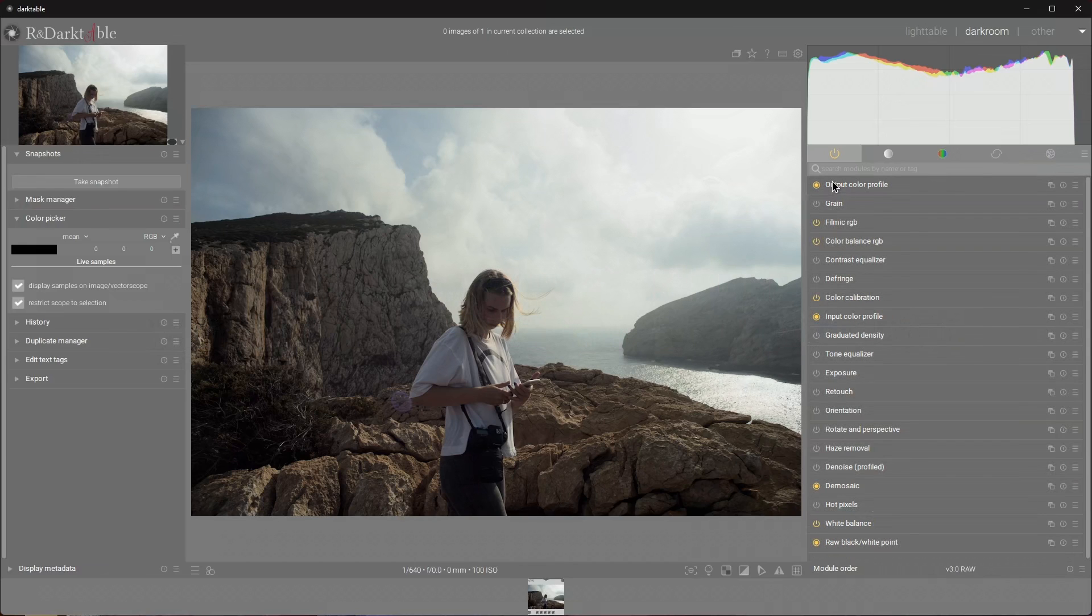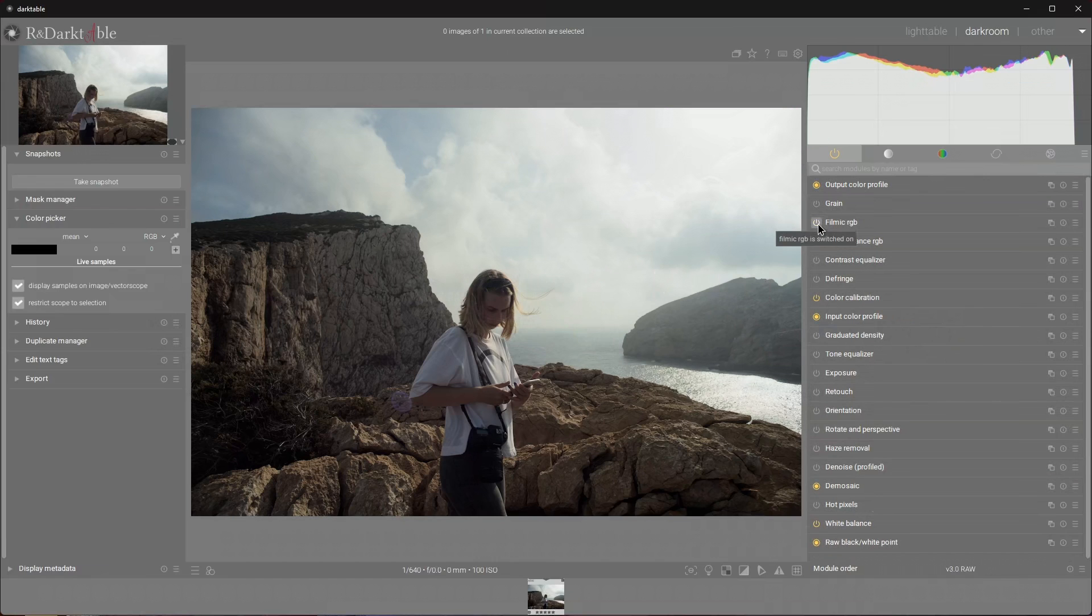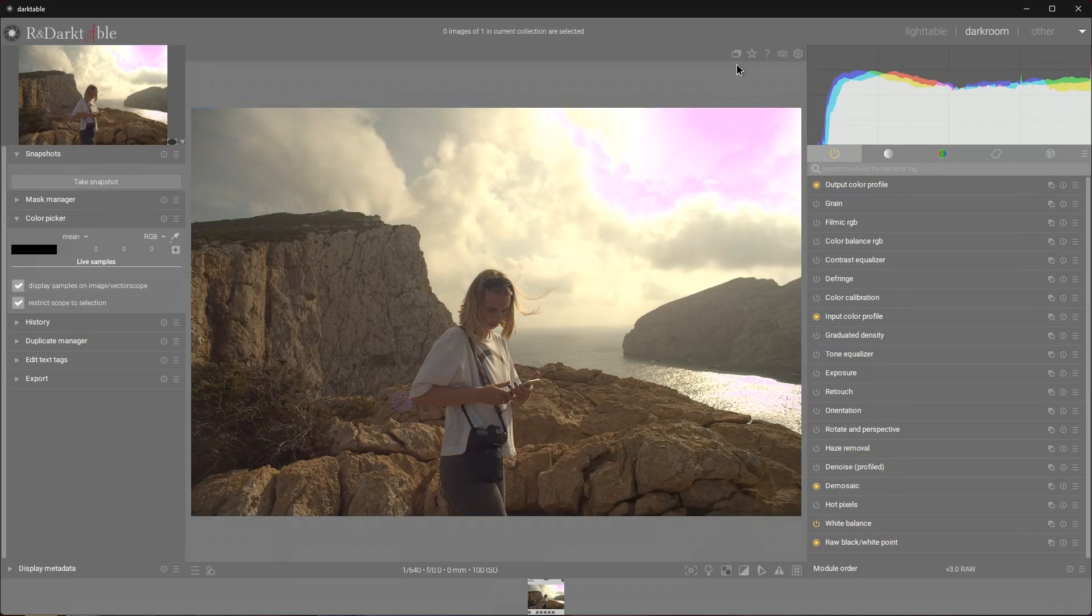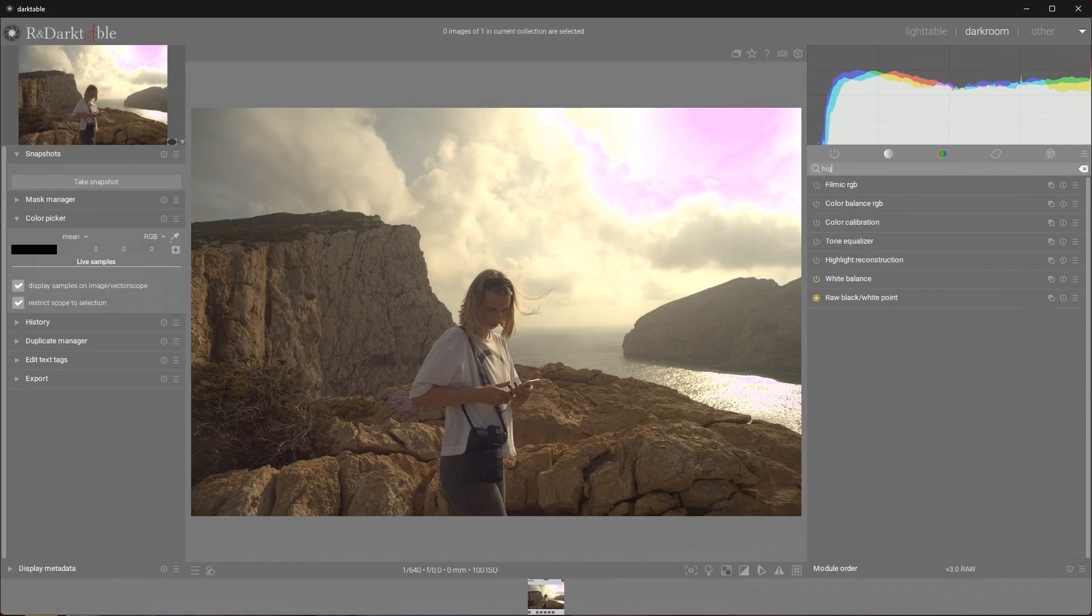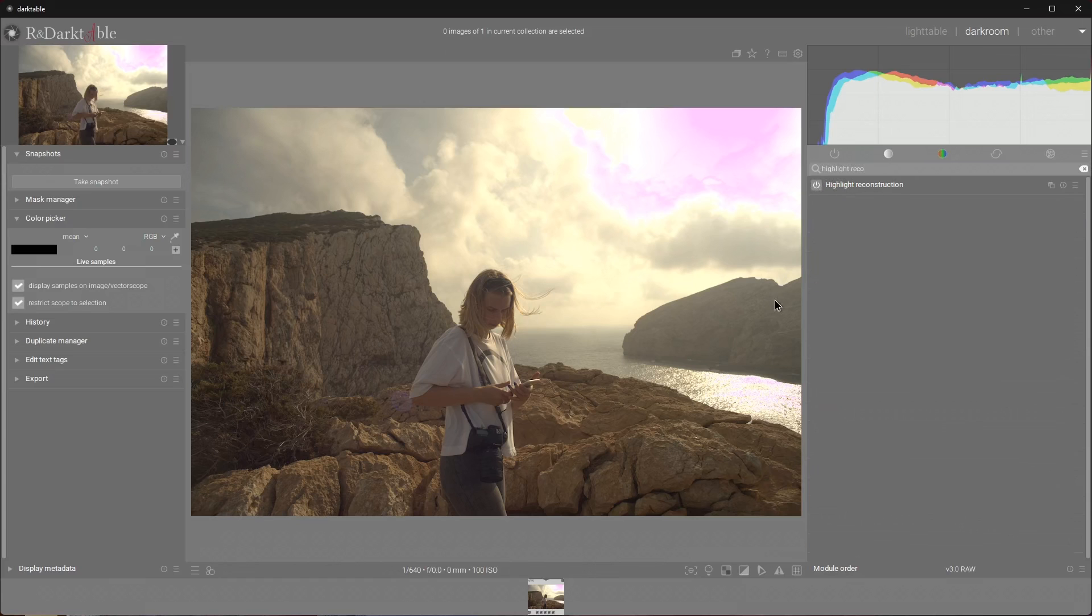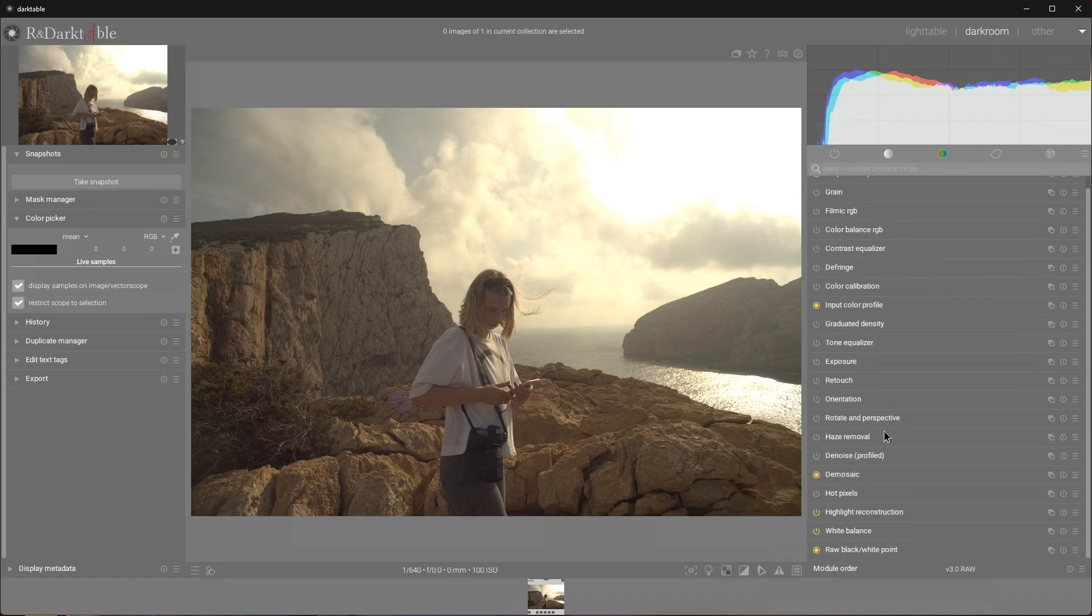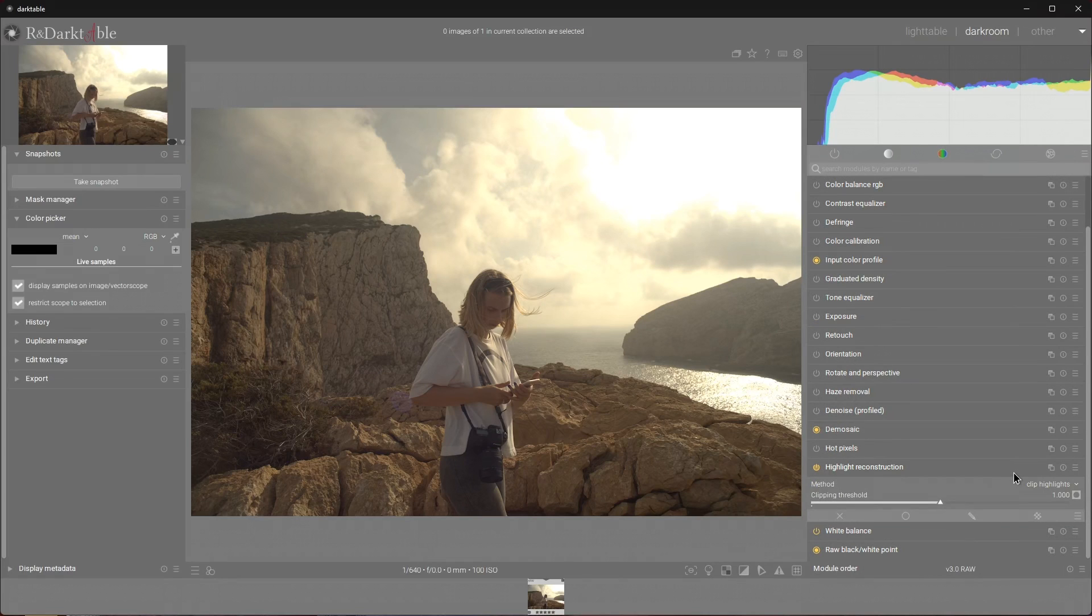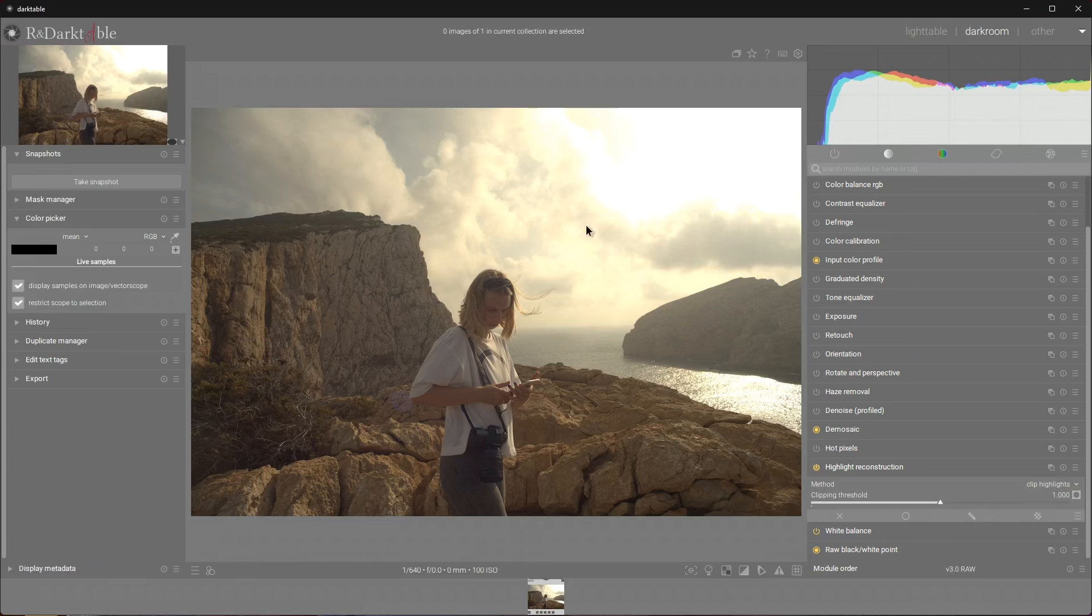Often there are times where we don't want to use filmic RGB, for example exporting EXRs to use with other software. If we turn off filmic, color balance RGB, color calibration, we end up with pink highlights again. But worry not because we have a highlight reconstruction module. Let's turn that on and I will clear the search term. Now we have the most basic of methods enabled which is called clip highlights. After we have scaled our photosite values, if any value exceeded our threshold it will be clipped, simple as that.